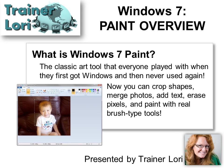Well, remember that classic art tool that everybody played with when they first got Windows and never used again because it was so hard to use and didn't do much? Well now you can crop shapes, merge photos, add text, erase pixels with real brush type tools. It's awesome.